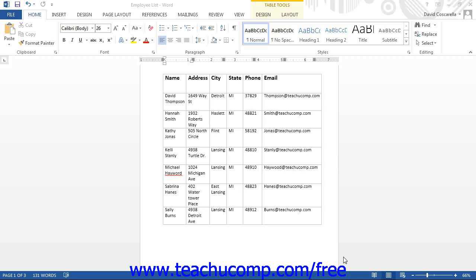Often the paragraph mark is used to represent a new row of data. This is simply a standard that has evolved for importing and exporting data between database applications that may not otherwise be able to access the data. Word can take data stored in its tables and convert it into a delimited text file so it can be imported into other applications that would otherwise find the table information inaccessible.